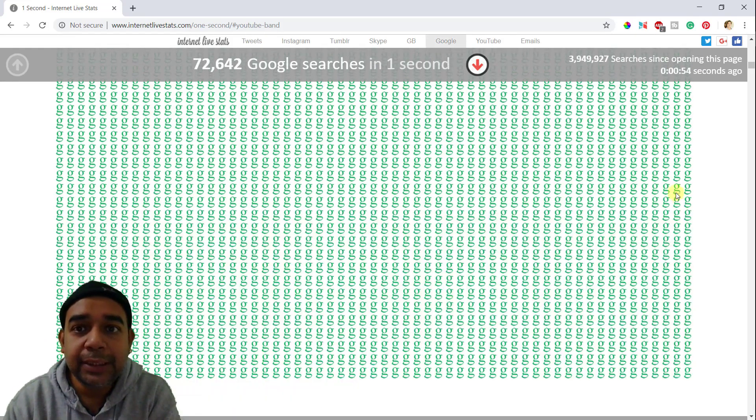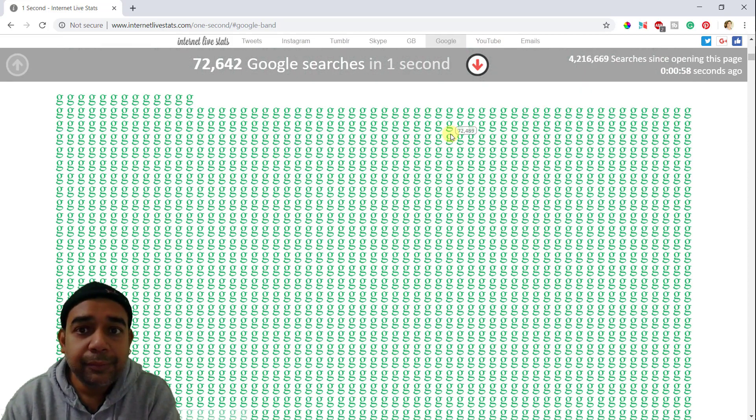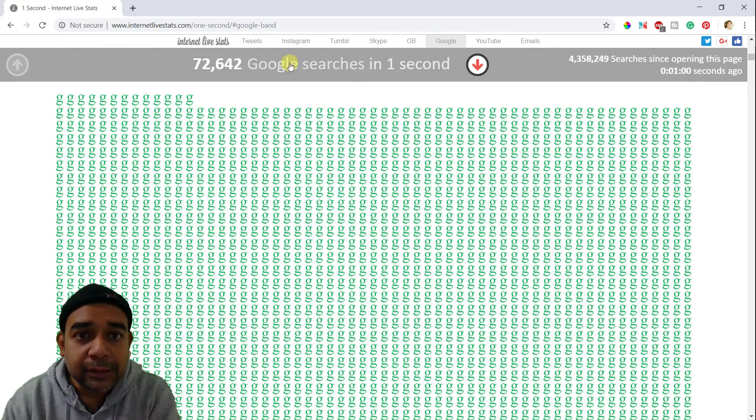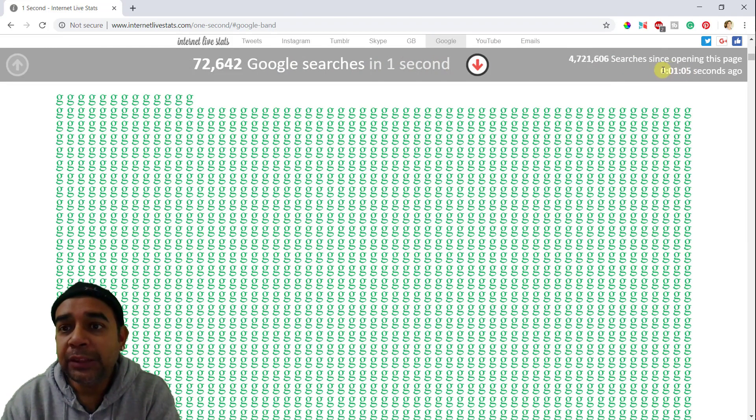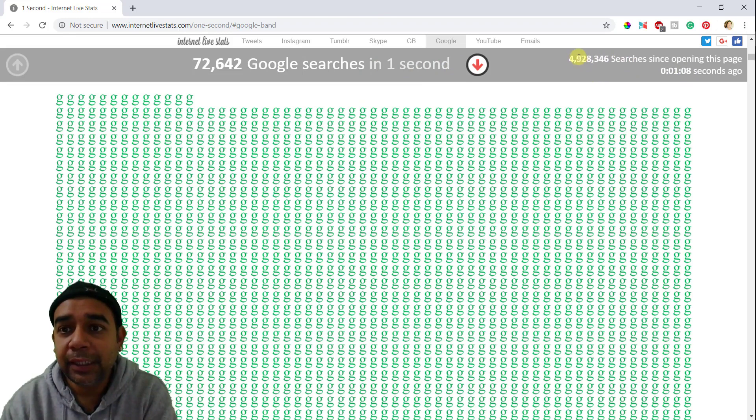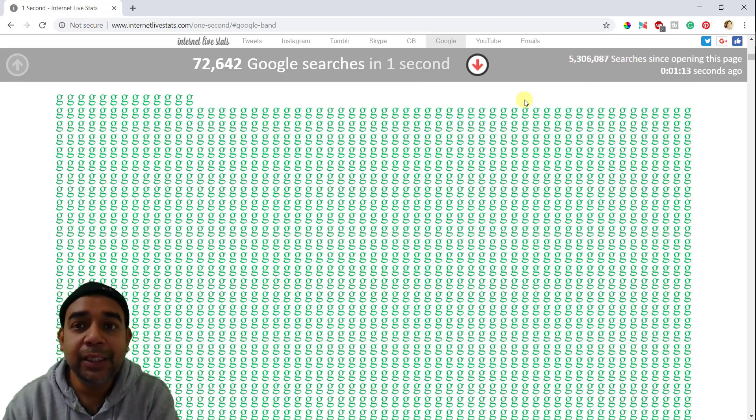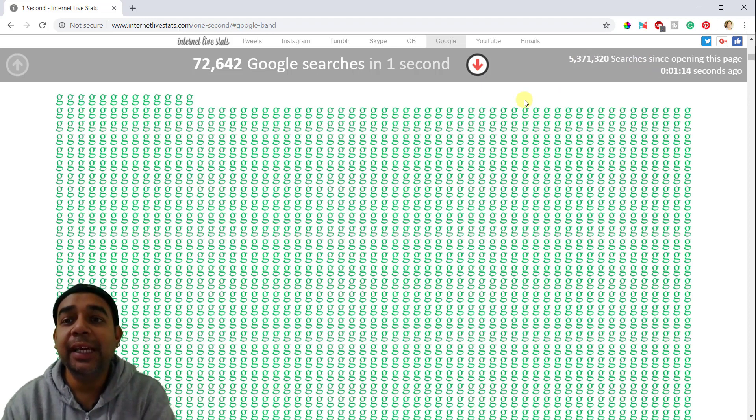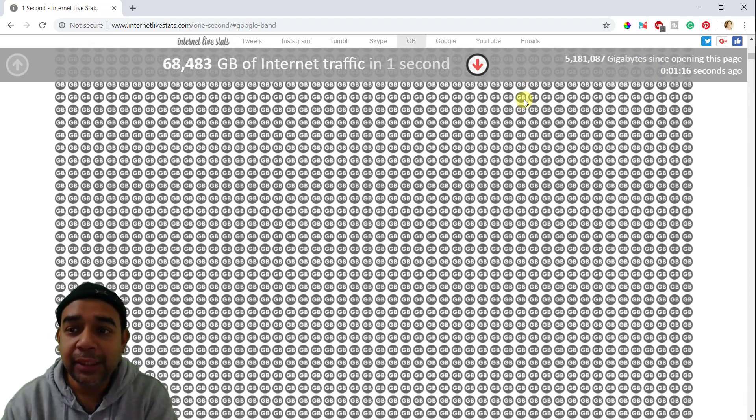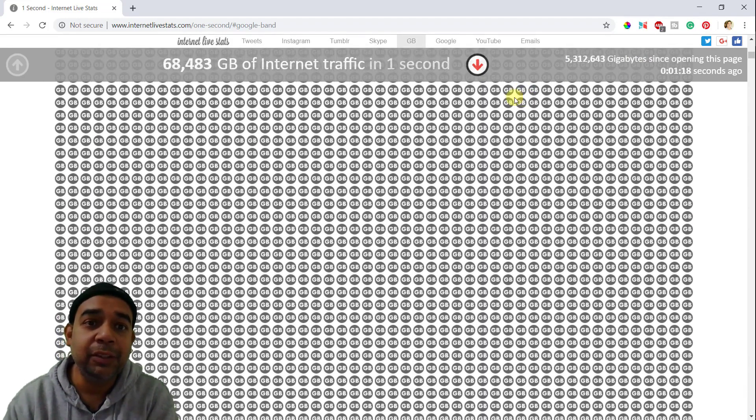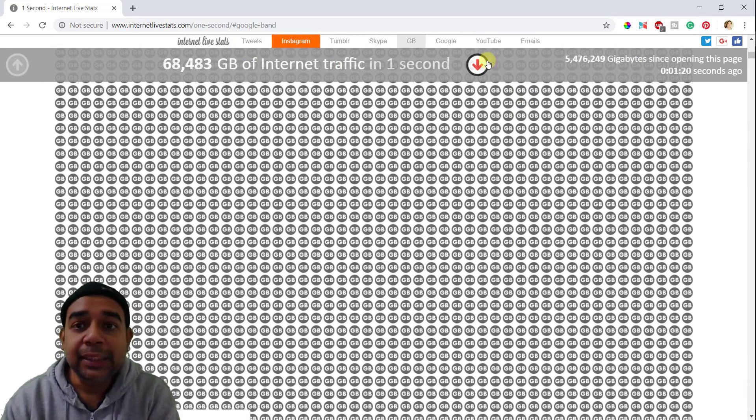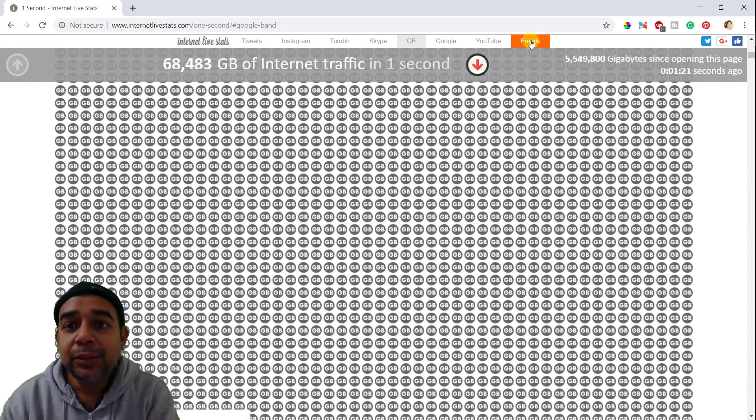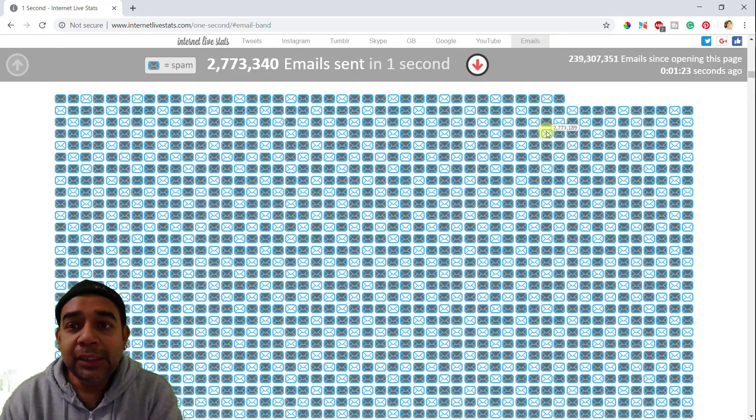Then if you go to Google, you can find that so many Google searches were done in every second. And since you opened this page, so many were already done. So that's 4 million views, 4 or 5 million searches. So this is the rate at which the internet is growing, at which the world of the internet is actually growing.